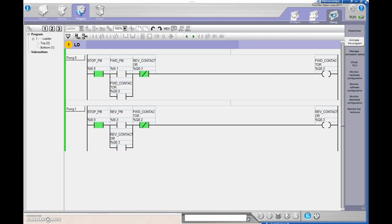Now we're running and can see real time. When I hit the stop push button, both of these instructions are identical so they should change state. I've pressed the stop push button — it's looking for a one, for the presence of voltage. There's no voltage at that terminal, so it's false. When I let go, voltage gets to input zero, and that input changes from zero to a one, so those rungs are true.